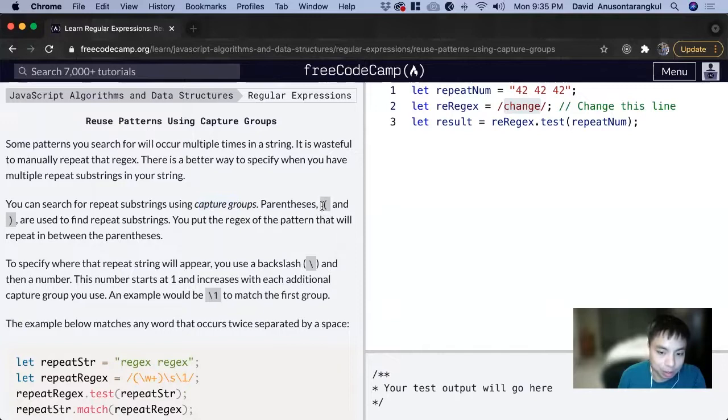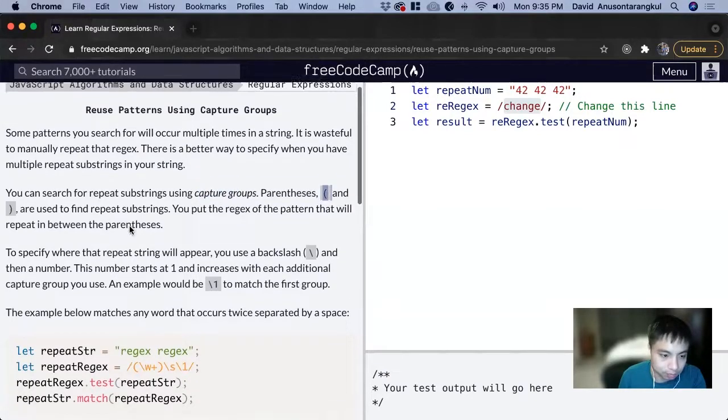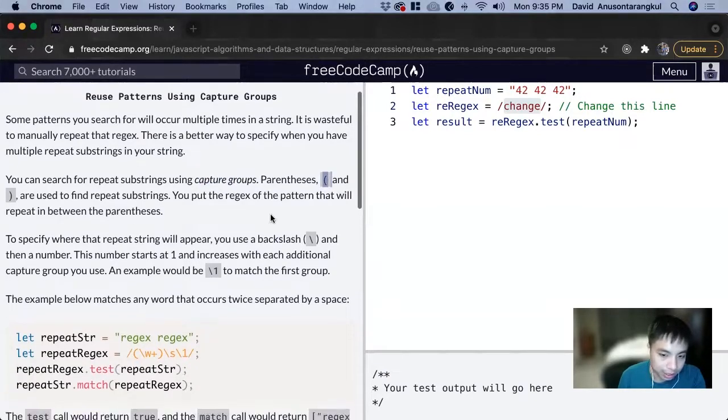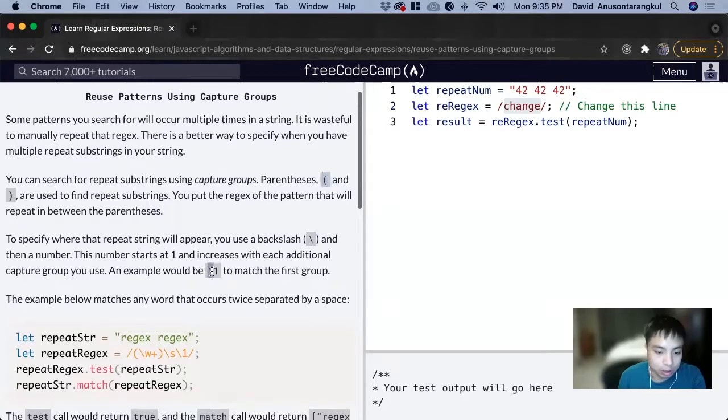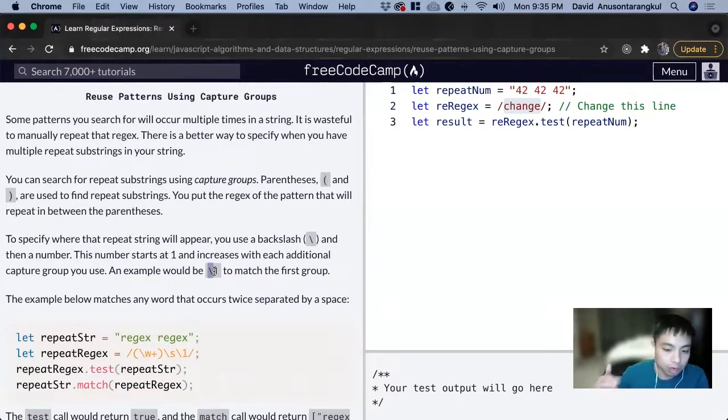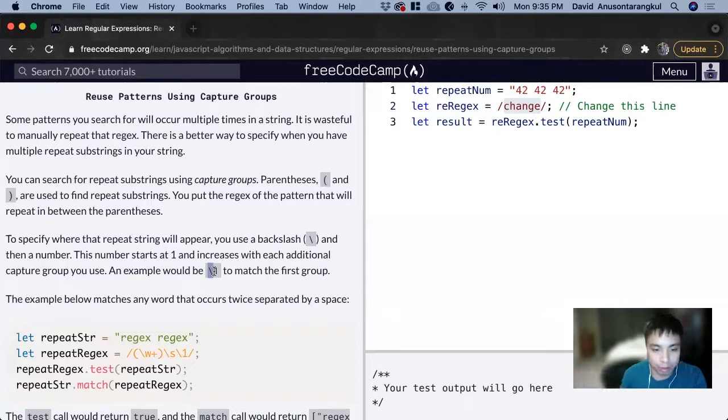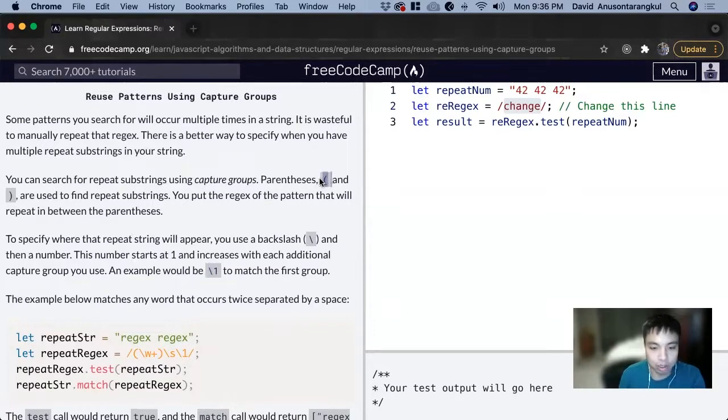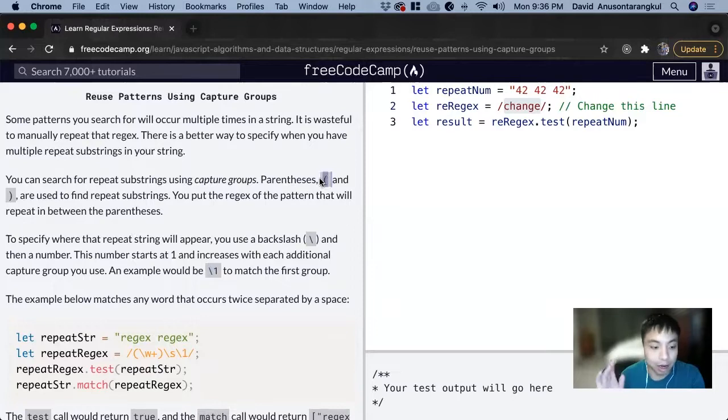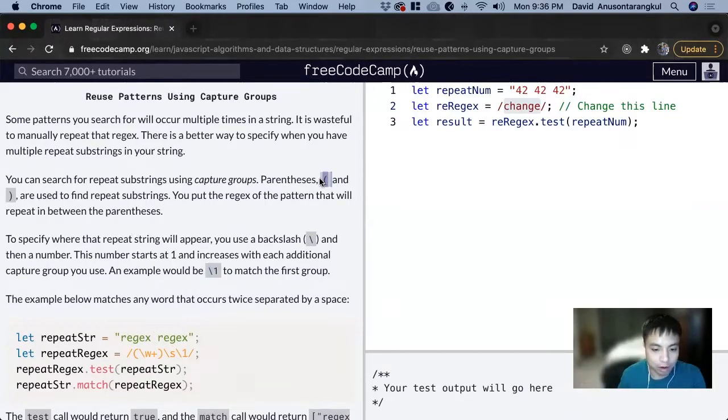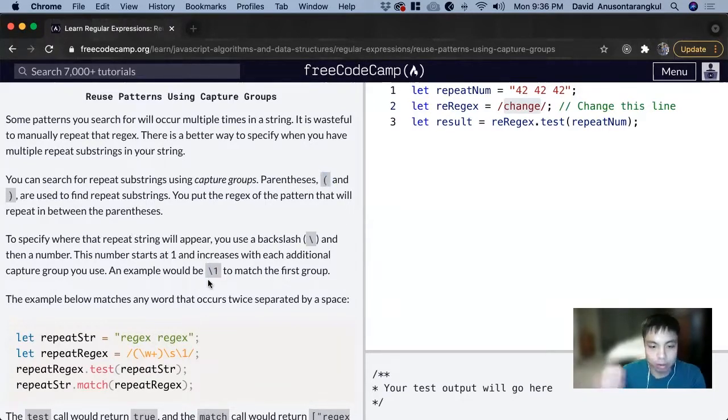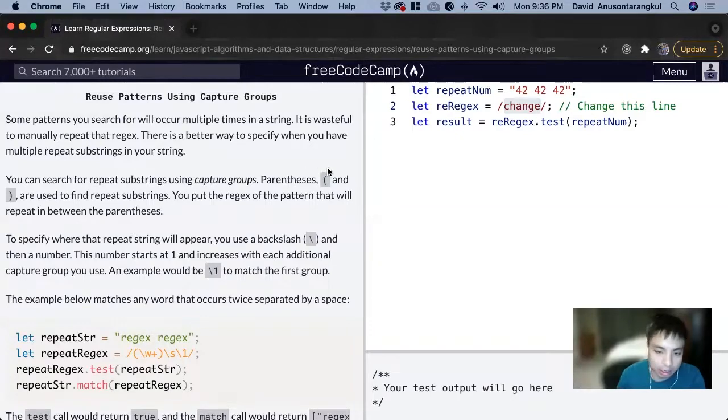They begin with parentheses and close with parentheses. Then when we access it, we do a slash and then the number one or whatever number that corresponds with the capture group. Whenever we start a capture group, that is given a corresponding value of one to match it, and then another group will be two. So it's going to increment.